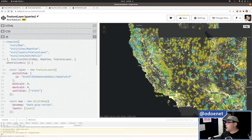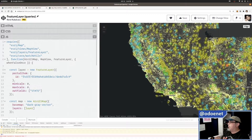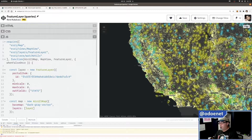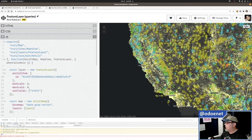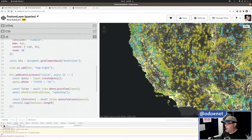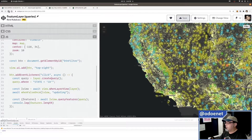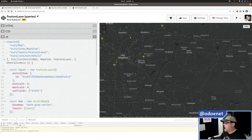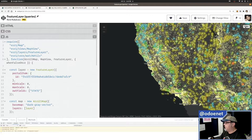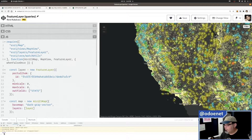The layer view is still working and drawing. When I click the button it waits for the layer view to finish updating. After waiting a bit — there we go — I've got 121,000 features currently on the client that are in the state of California.